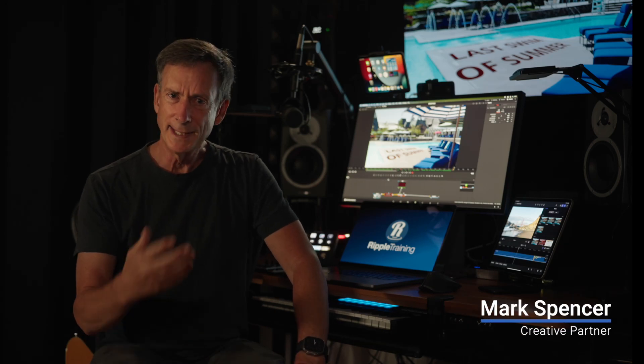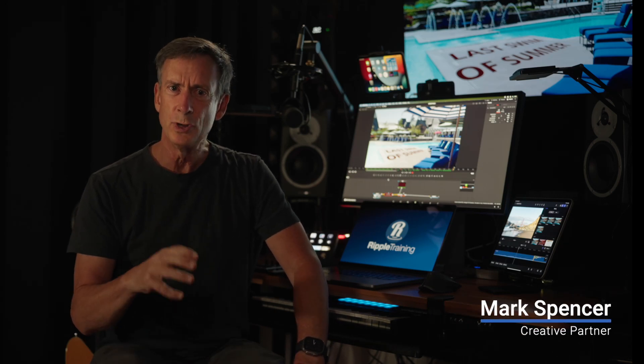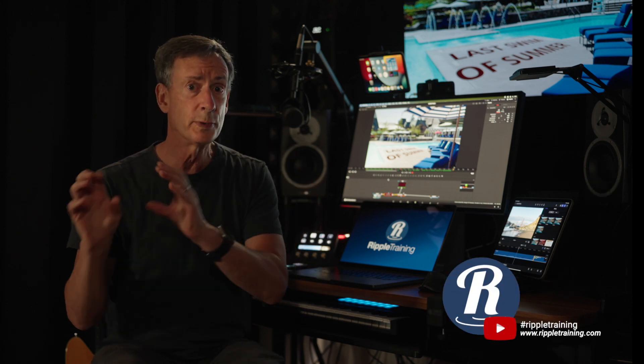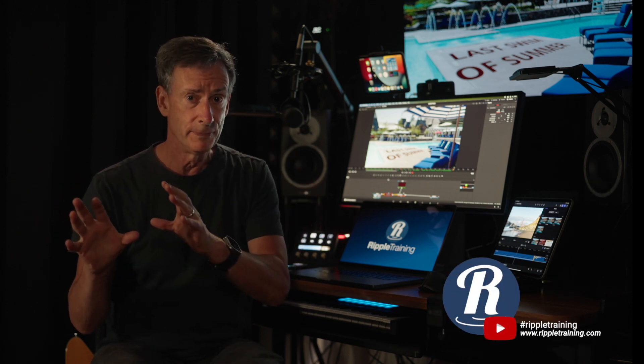It's Mark from WIPPLE Training. The content on our channel usually caters specifically either to Final Cut Pro editors or Resolve editors, but today I'm speaking to all of you.